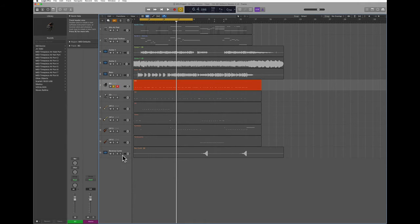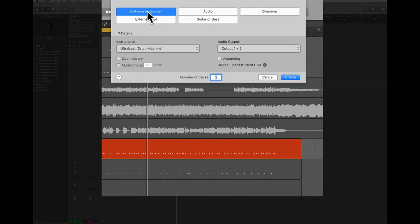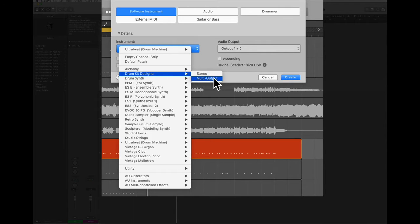It's very simple. First I'm going to create a new track, and because this is a drum track, I'm going to select a software instrument and choose a drum kit designer. In this case it's important to choose multi-output because I'm going to assign each piece of the kit to a separate output so I can process it in a different way.